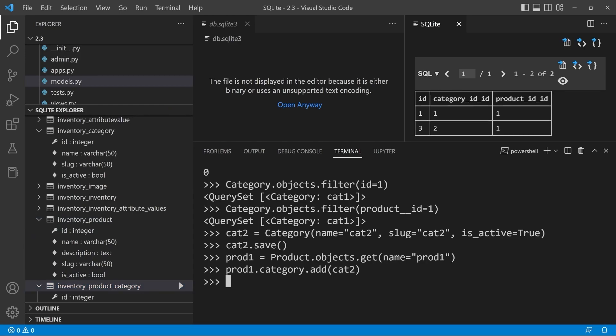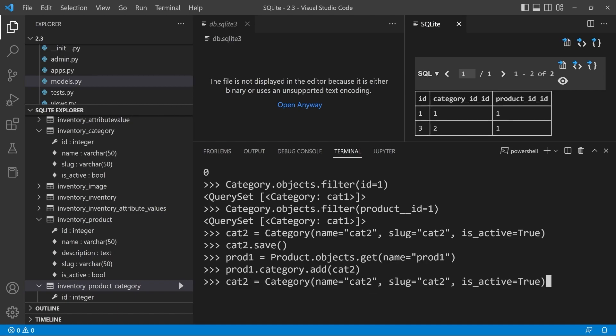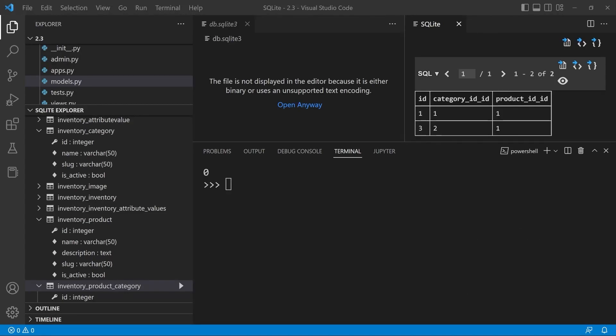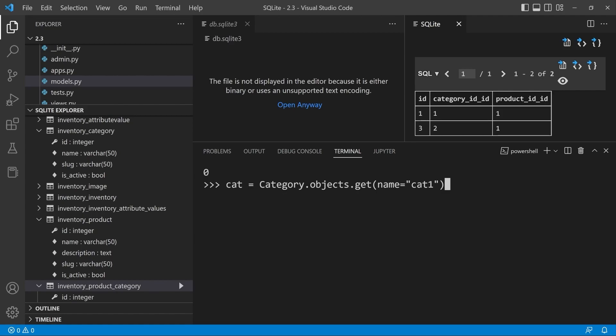Let's run our query again. We did previously, and you can see now running from the category table, we traverse over to the product table. Essentially building that link across category to objects filter product ID equals one. You can see that two categories are associated, but let's take this for example. Let's line this up.